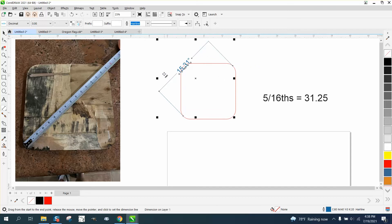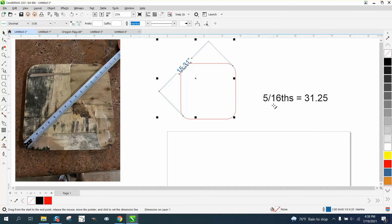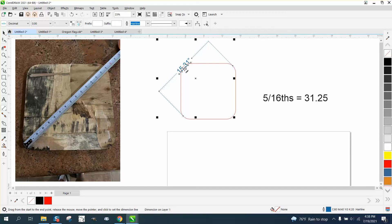But we have 15.31. So this measurement across this angle is 15 and 5 sixteenths, which is .3125. We're really close, but that's if I had my measurement right.